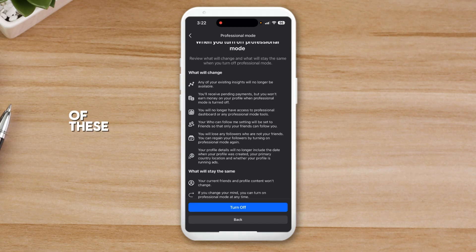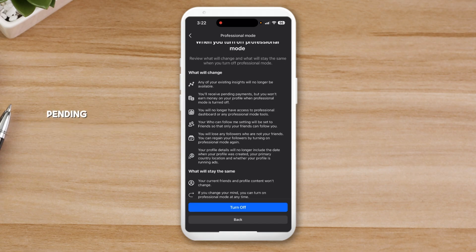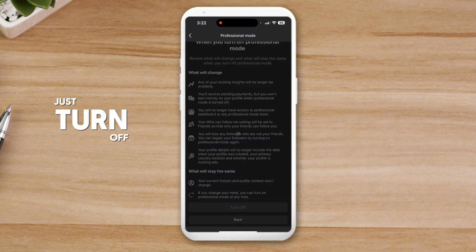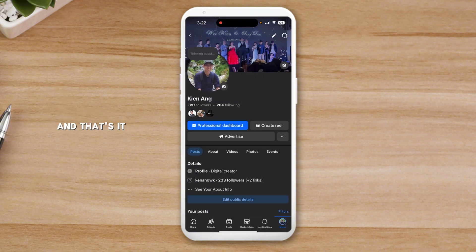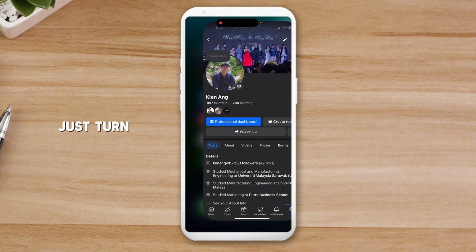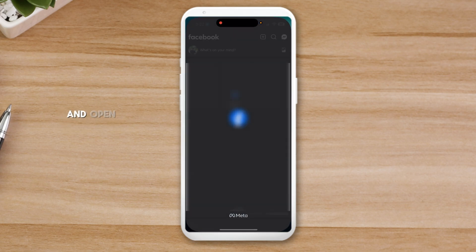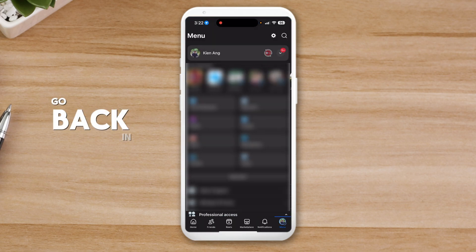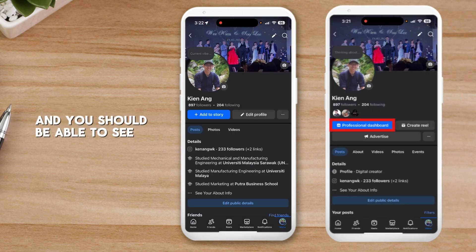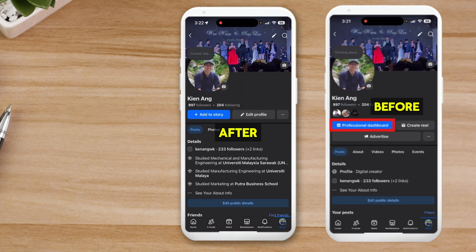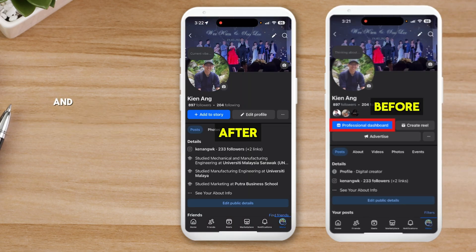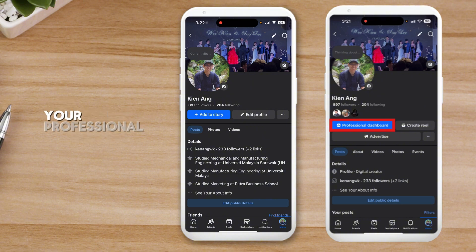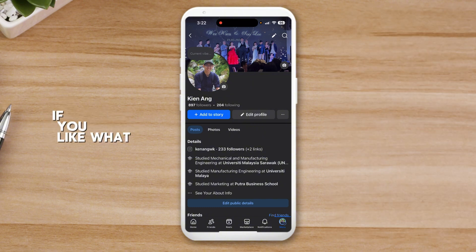There's a review screen — make sure there's nothing pending, mostly around pending payments and audience settings. Then click Turn Off and close. Go back in and you should see there's no more professional dashboard, and that's it — you've turned off professional mode.